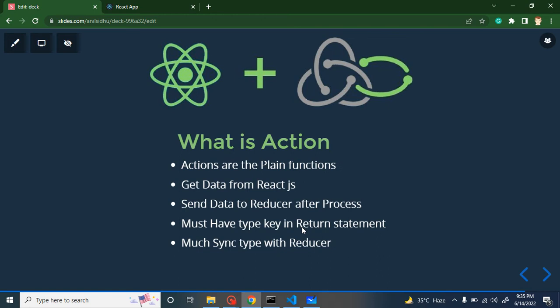Let's start with the first question: what is an action? Actions are just plain JavaScript functions. We can just create a function keyword, put the function name, and return something. They are just plain JavaScript functions — nothing magical here. But when we call them, we cannot call them directly just by calling the function name. We have to call them with specific hooks provided by Redux.